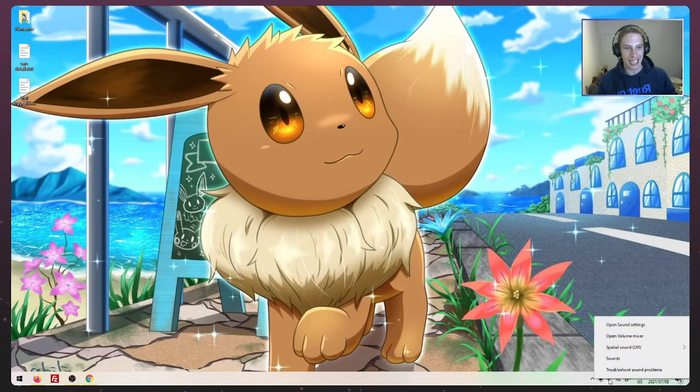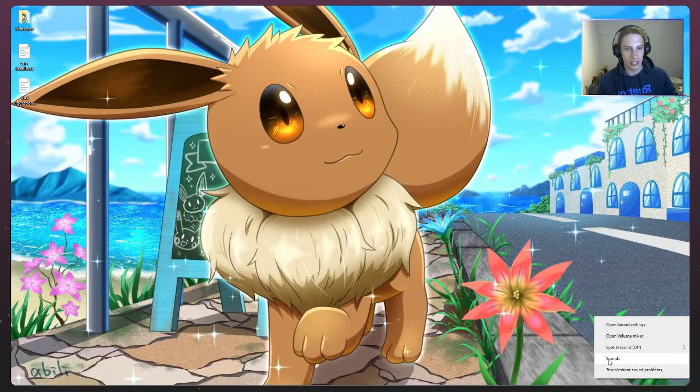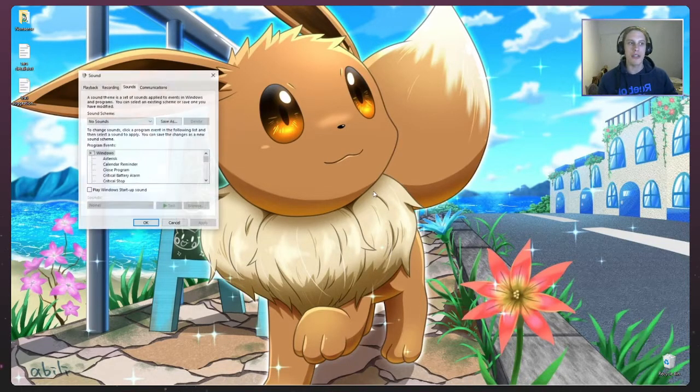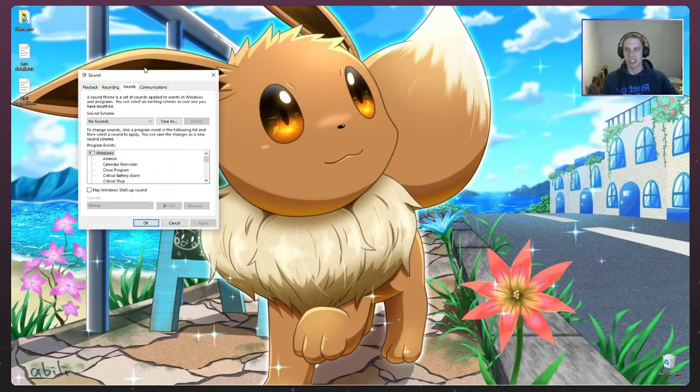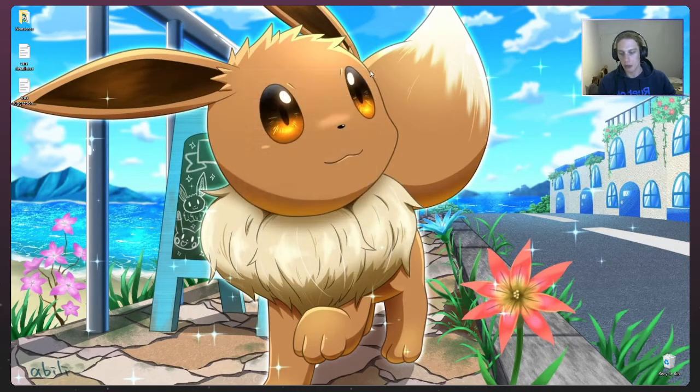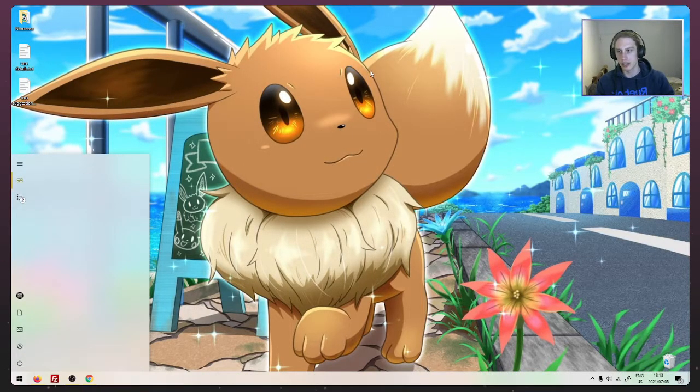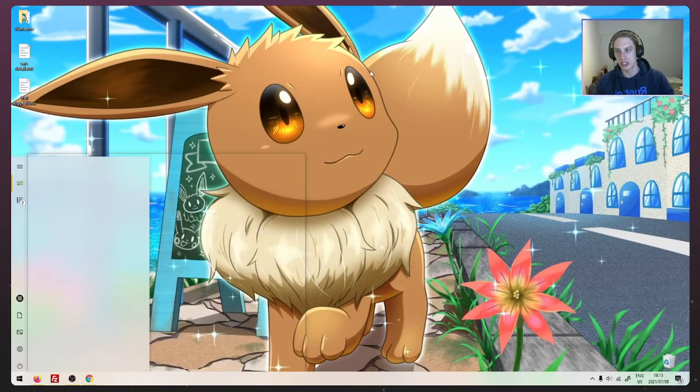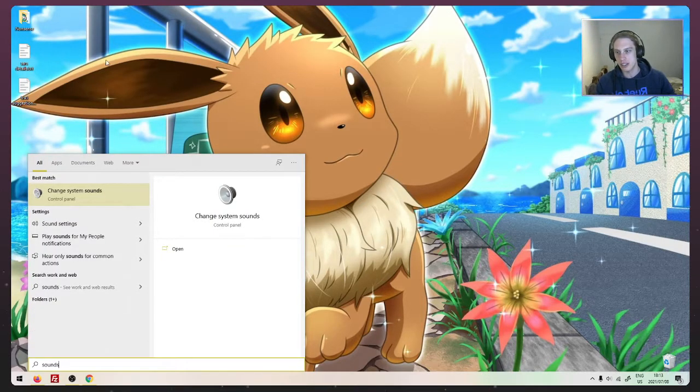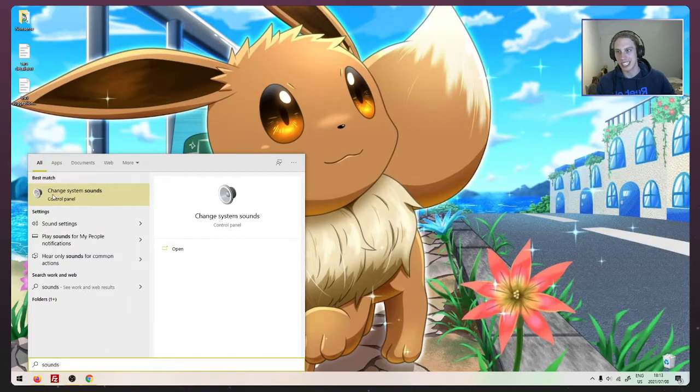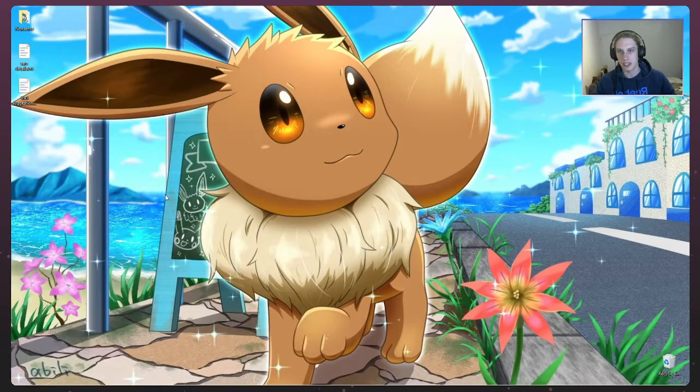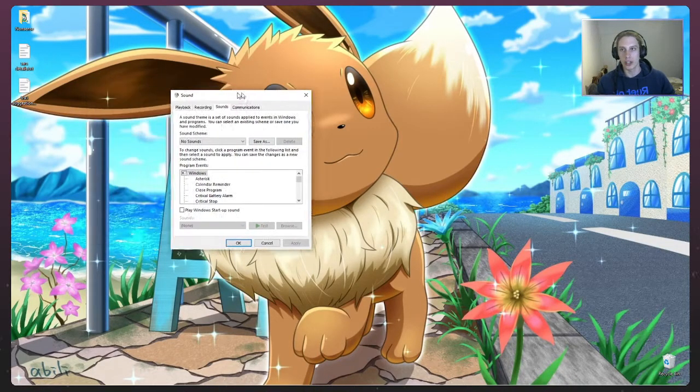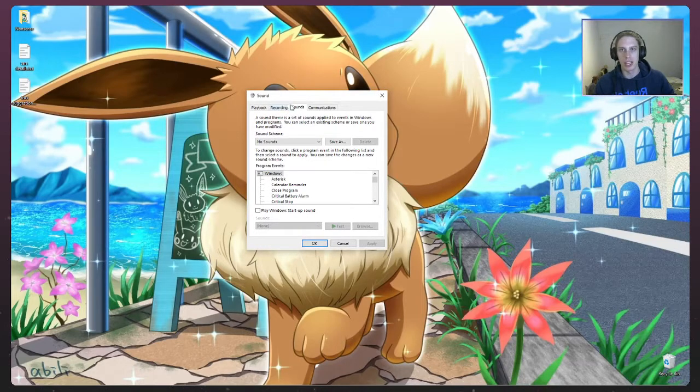If you go to the bottom here, right click on the headphones icon or the volume icon, select sounds. That's going to bring up the sounds menu. Other ways you can get to this menu. You can search sounds in Windows. We just hit the Windows key and type sounds. It'll come up, click on change system sounds, or you can go to the control panel and click on sounds from there, whatever works best for you.